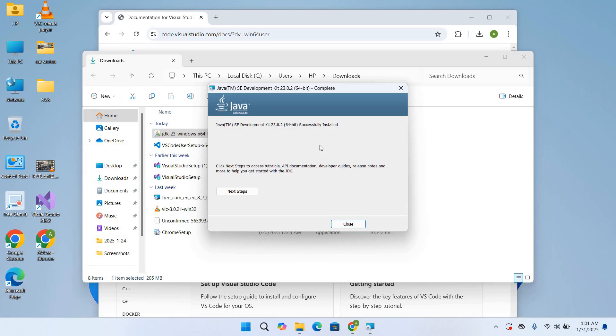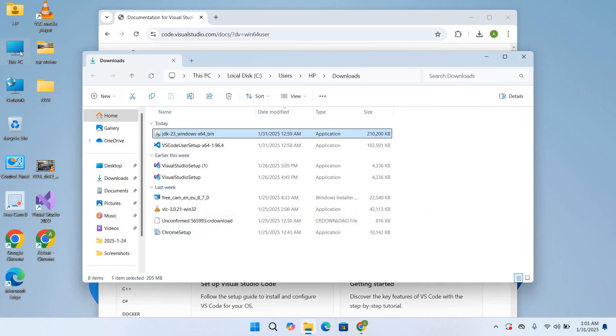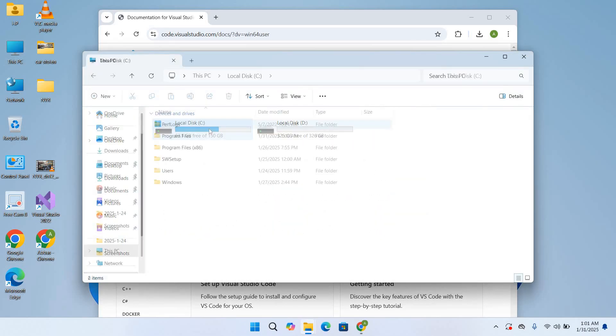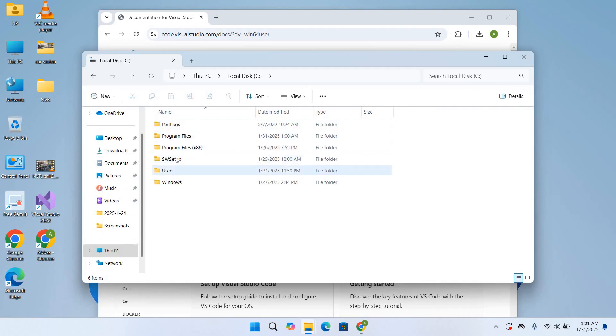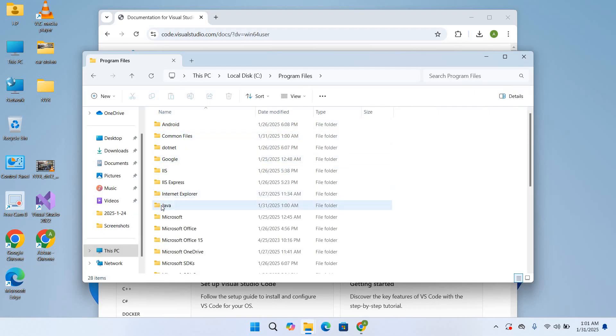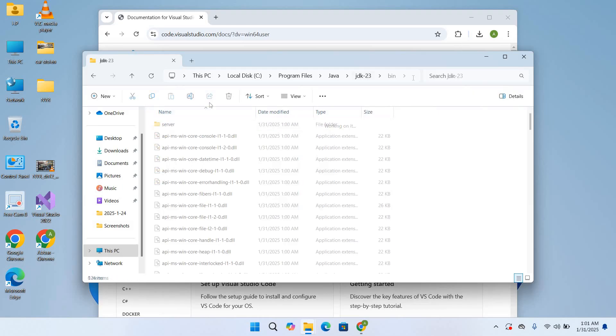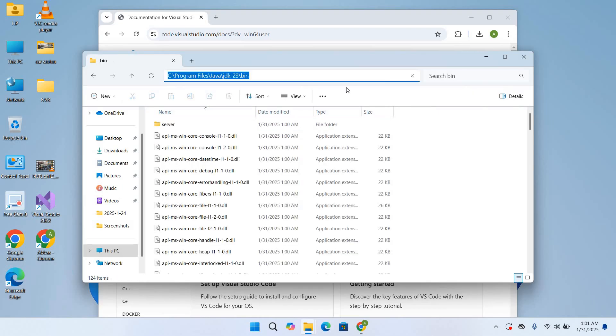So now the installation of Java JDK is complete, so we will close this. Now we will go to This PC and to C and to Program Files to this Java. You can see this Java folder here and JDK. And then I'll click on this path and I'll Ctrl+C this to copy this.